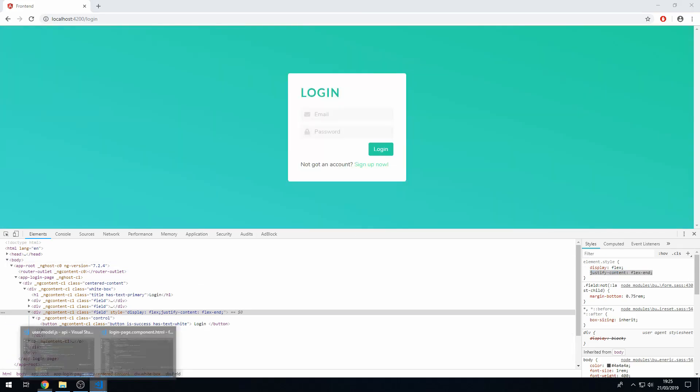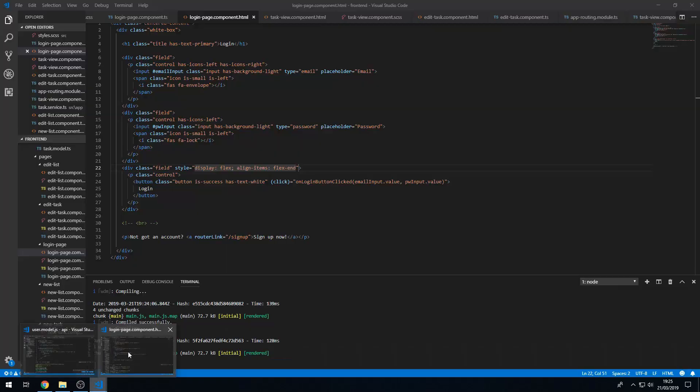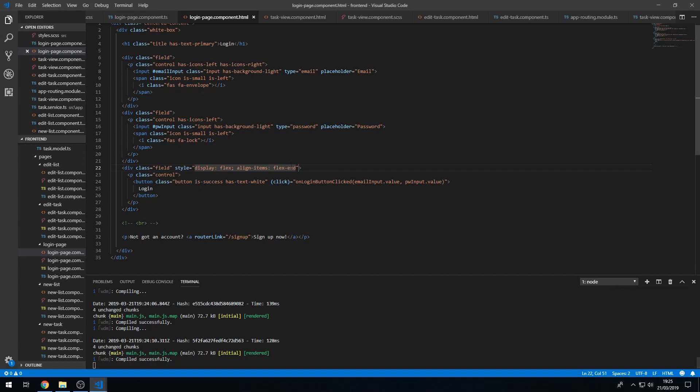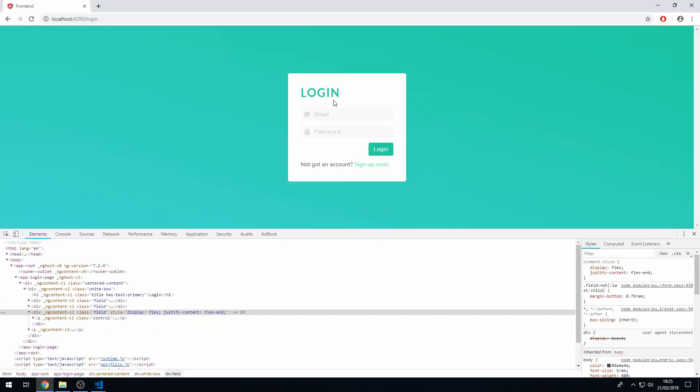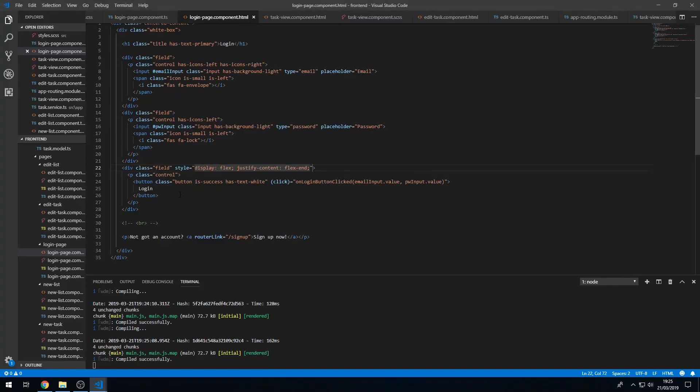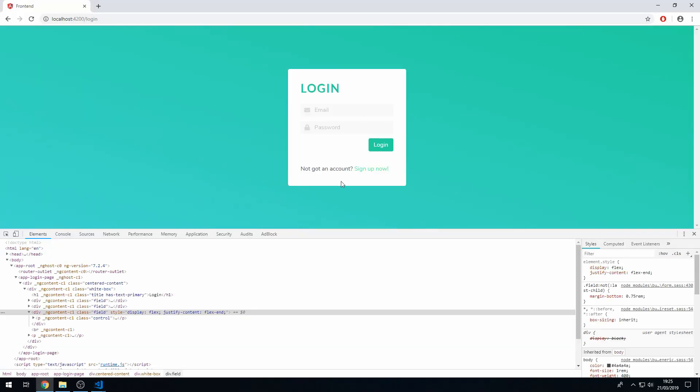Okay so let's copy this and let's go back to the HTML and let's paste it in here. Save that, there we go that's a lot better. What we can also do is put that break in now. Okay that looks a lot better.